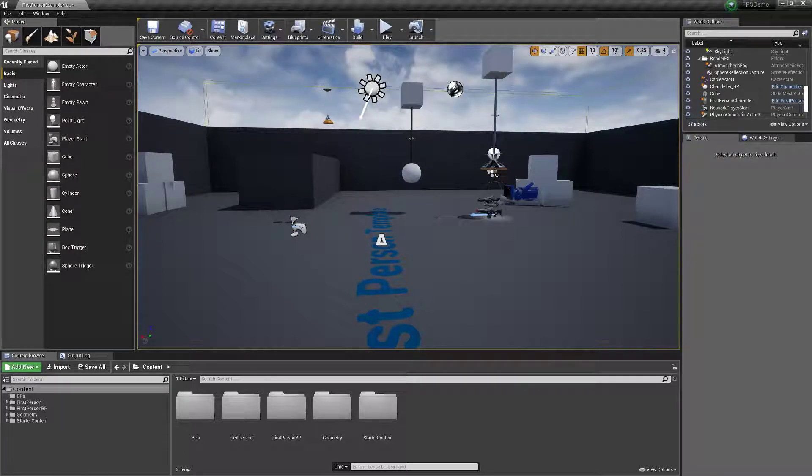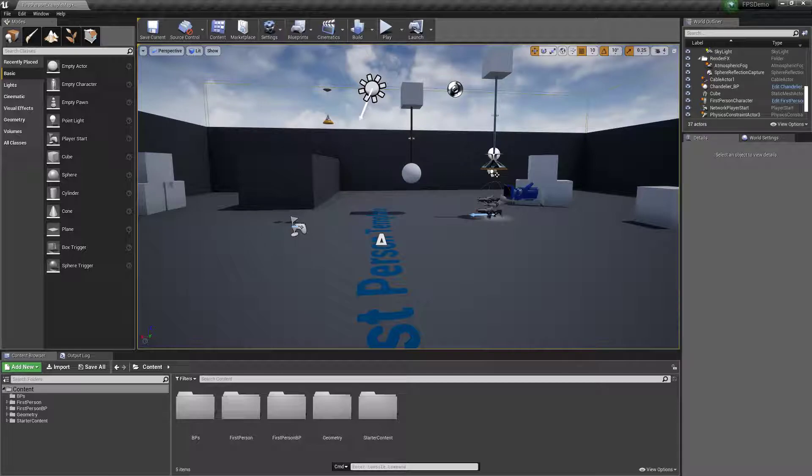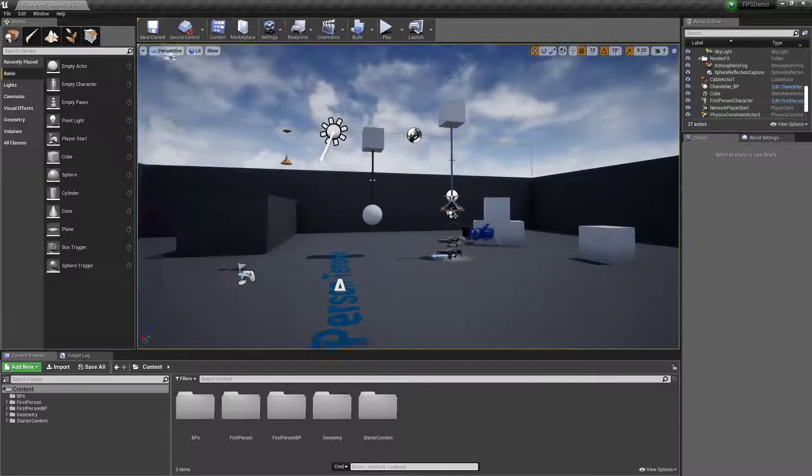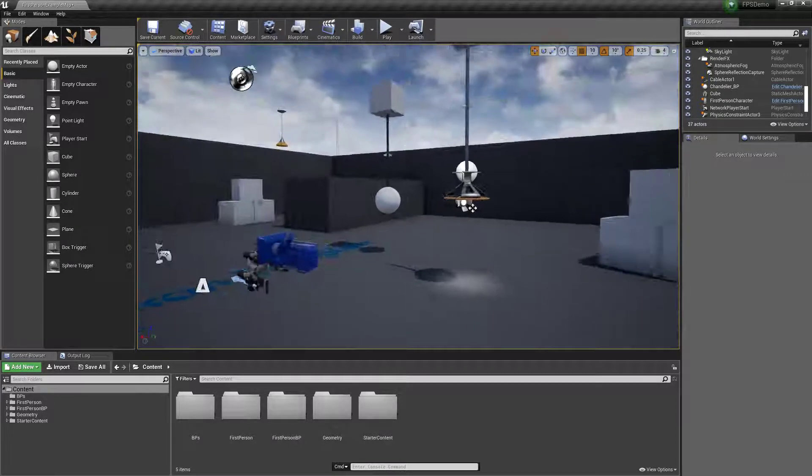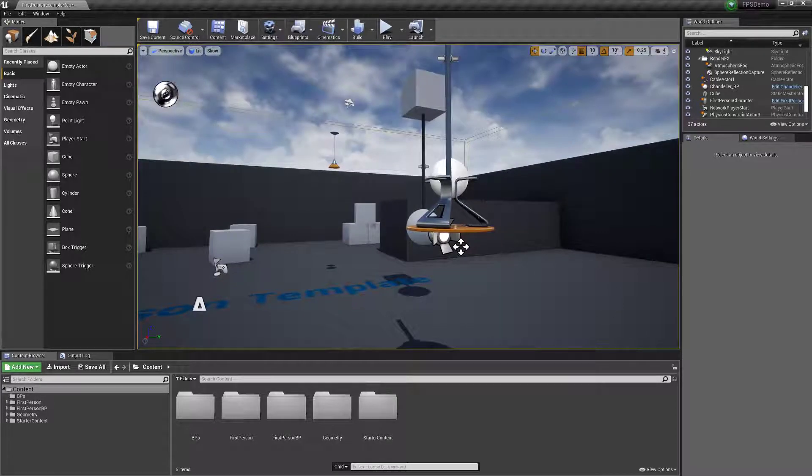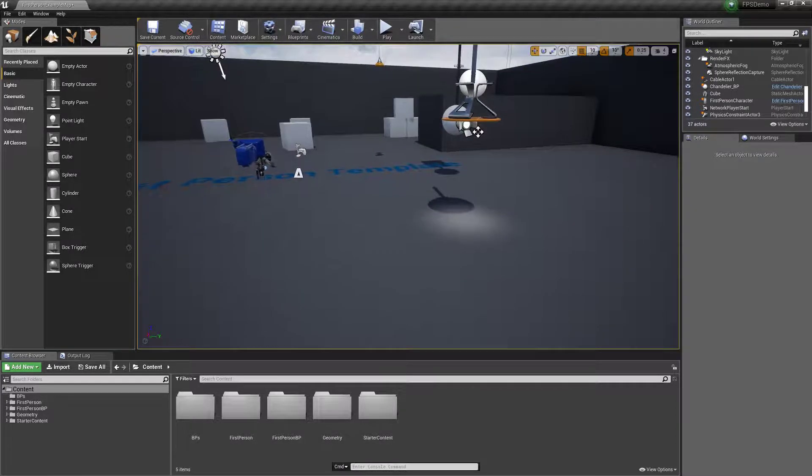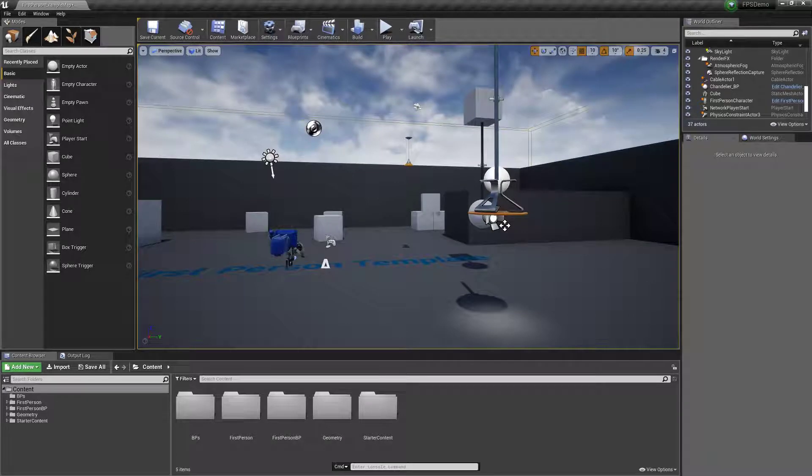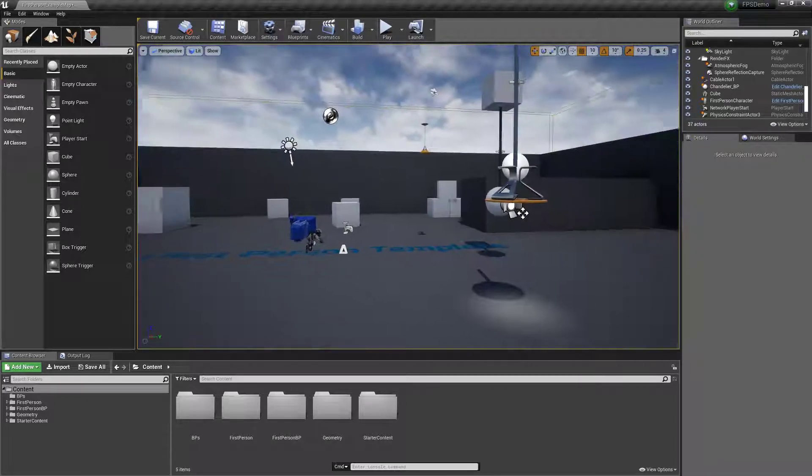Hey everyone, in this video I'm going to be showing you how to use physics constraints. And I'm going to make it so a chandelier with a light attached to it can swing and then drop down afterwards.